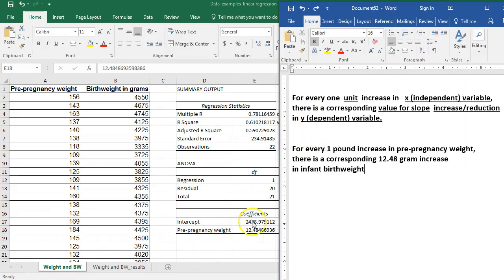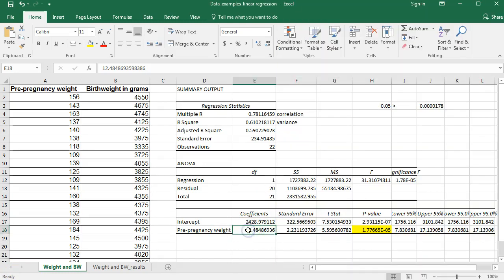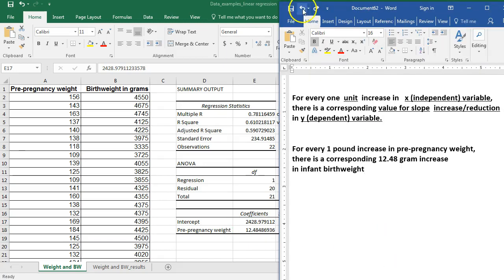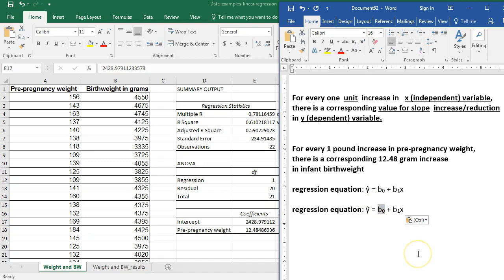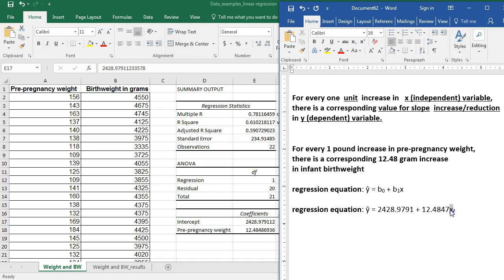Let's build our regression equation. To build it, we need our slope and our intercept. The formula is: predicted value of Y equals intercept plus slope times X. In this situation, the regression equation is going to be: predicted Y equals 2428.9791 (our intercept value) plus 12.4847 times X (our slope value). We want to keep at least four digits to avoid rounding errors. Now if I insert any value for X, I can get a predicted value for what the birth weight will be.